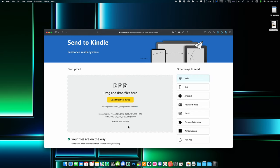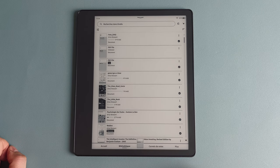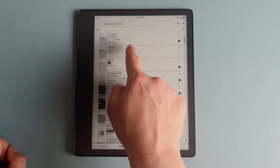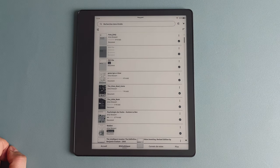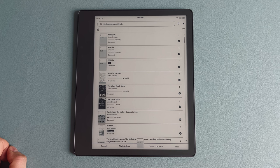Just make sure that your e-reader is connected to Wi-Fi and after a few minutes your transferred books will appear automatically in your library.